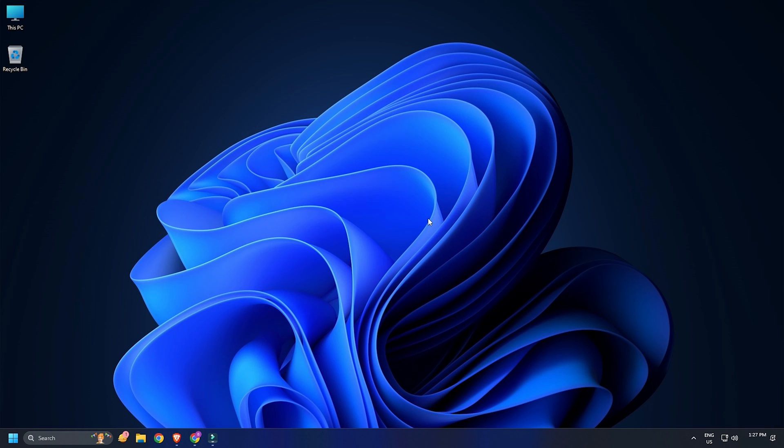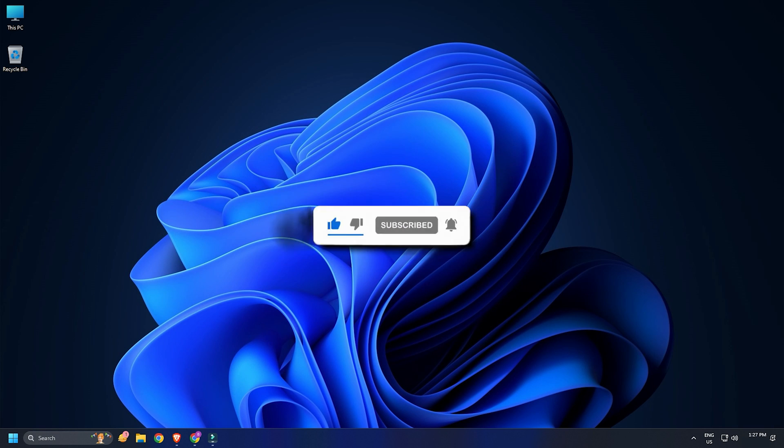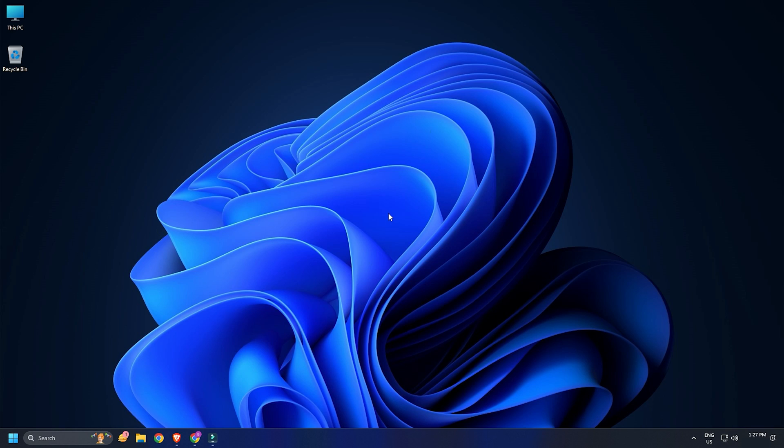So that's it! Subscribe to the Windows Club for all your tech solutions related to Windows. Thanks for watching!